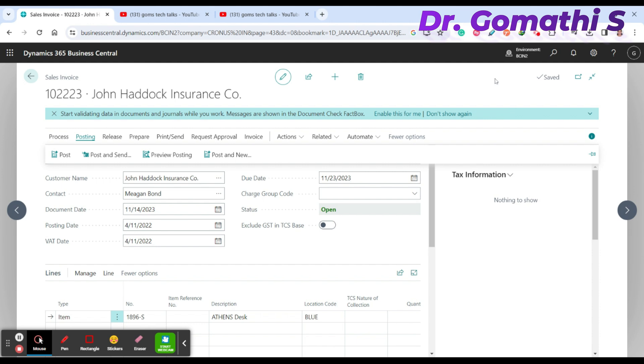In the next video, I'm planning to show you how to create a blanket sales order and explain the difference between a blanket order and a sales order.